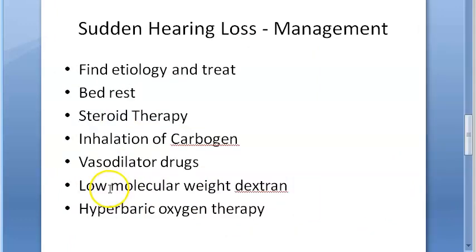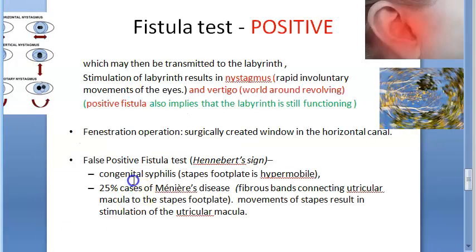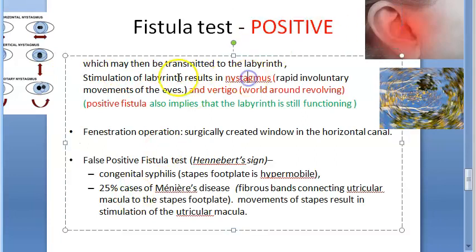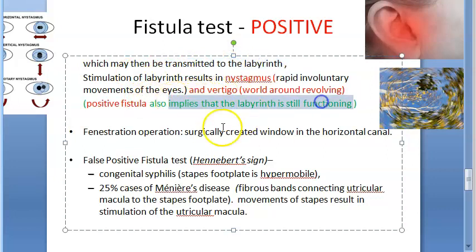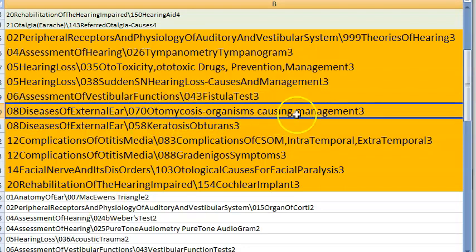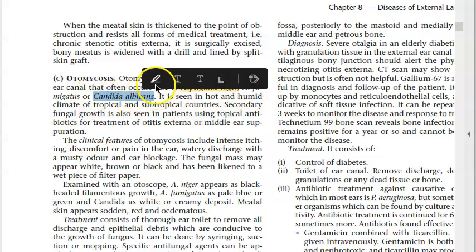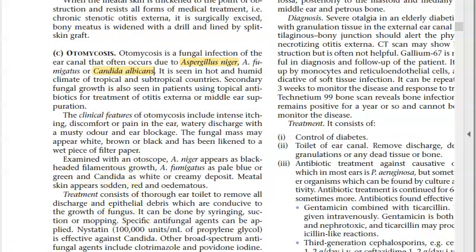Fistula test: if positive, you are able to transmit pressure to the labyrinth, causing nystagmus and vertigo — but a positive fistula test can also indicate labyrinthine function. Otomycosis — organisms include Aspergillus niger, Aspergillus fumigatus, and Candida albicans.